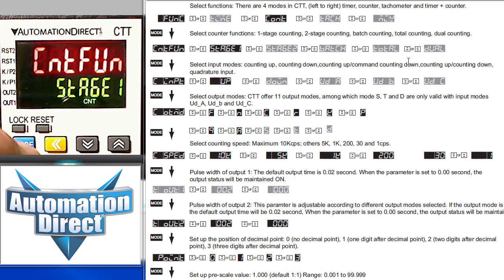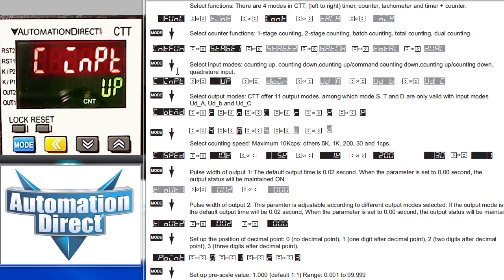So we'll select that and press the mode button to lock it in. And then we'll press the mode button one more time to go down to the input mode selection.